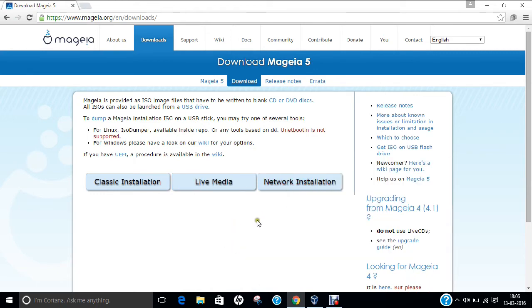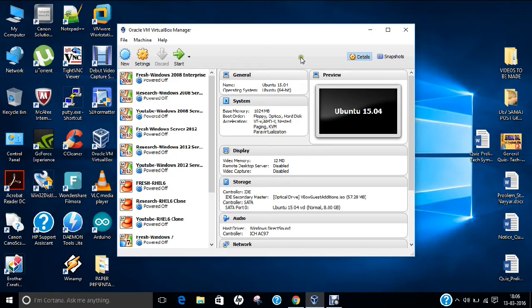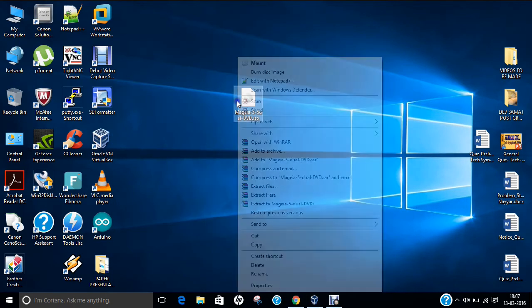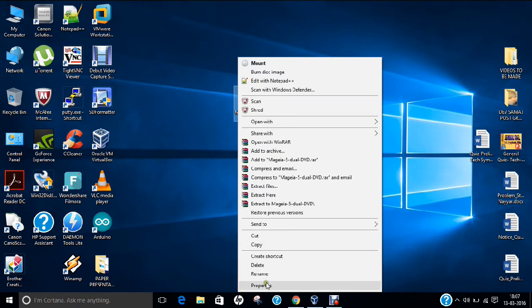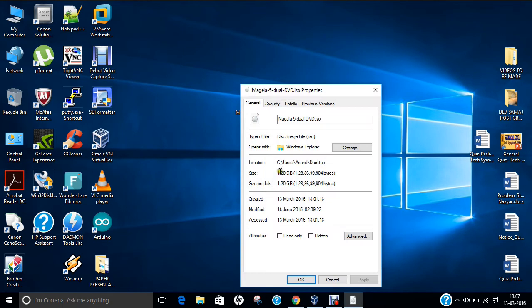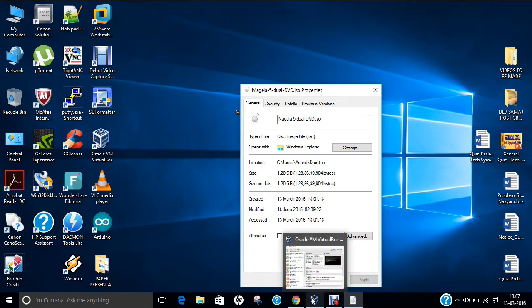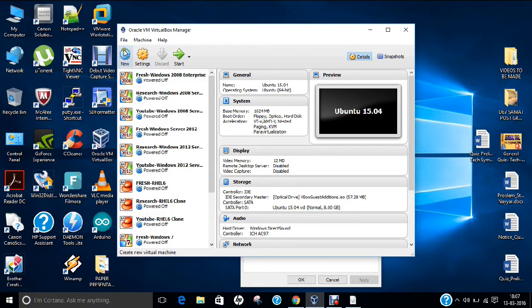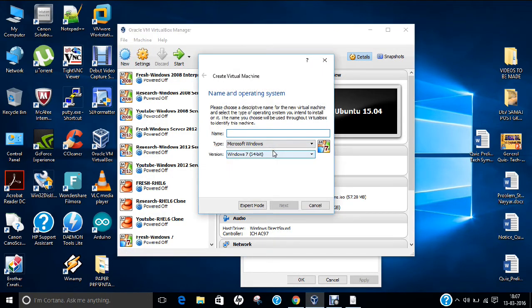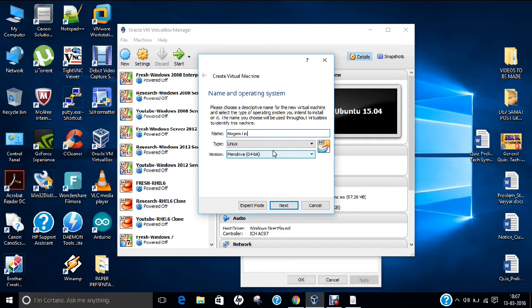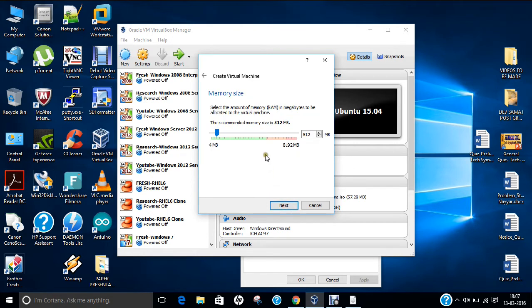I have already downloaded version 5 on my desktop. You can see over here, if I right-click and click on properties, you can find it is about 1.20 GB. So it is not a very heavy Linux to download. Let us start with the installation. Let us open Oracle VirtualBox and click on new. Let me type the name: Mageia Linux 5. It is Linux and version Mandriva is defaultly selected. I'll give about 2 GB of RAM because I have 8 GB of RAM in my laptop.